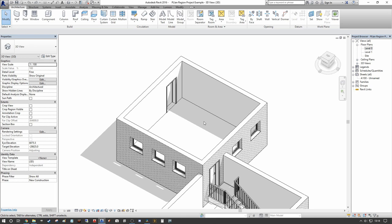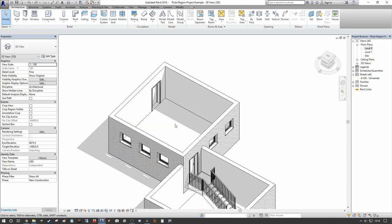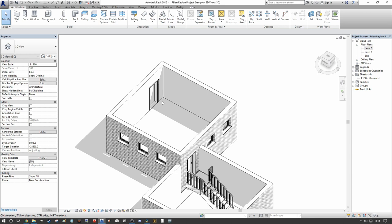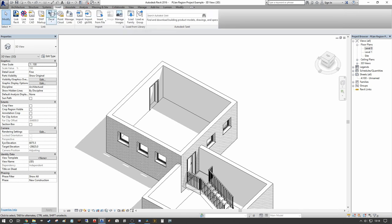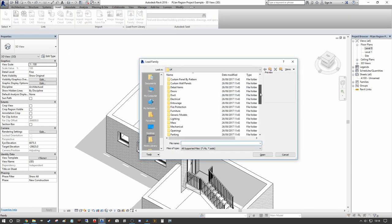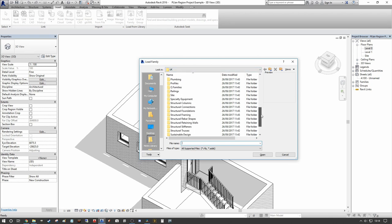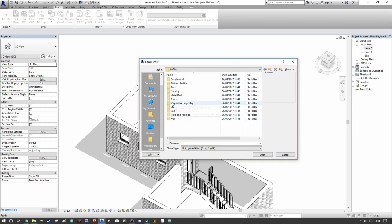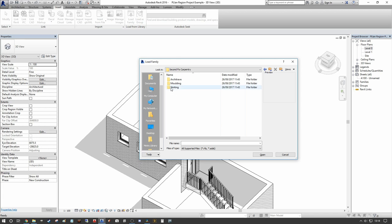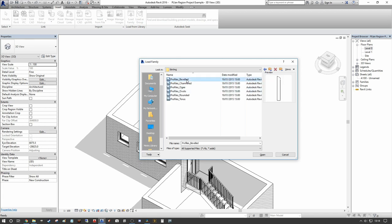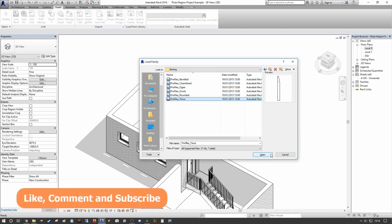In this instance we already have a typical small dwelling, so we can use a standard skirting board. We go to our Insert dialogue, Load Family, and scroll down. I'm in UK metric here — this will vary per install depending on where you're from. Under UK metric, go into Profiles, then Second Fix Carpentry, and you'll find the skirting profiles. We have multiple profiles available, and in this instance I want to use the Taurus profile.